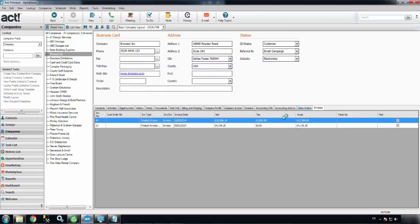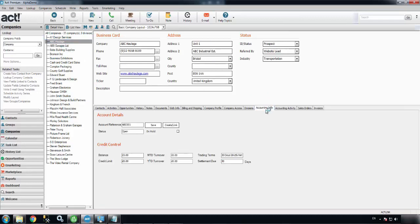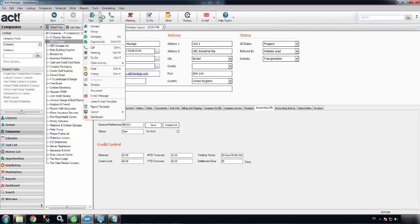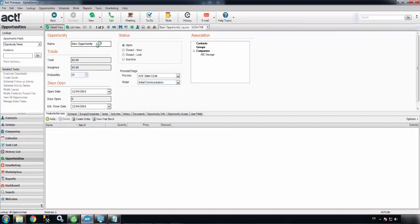So that's the visibility side of Alphalink. If I hop back to ABC Haulage's record, I'll show you how to process a sales order in Sage from within an ACT opportunity. I'll create a new opportunity for them and give it a name: ABC Quote 1.